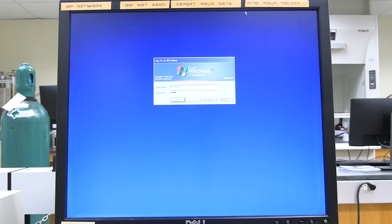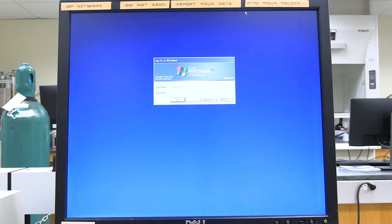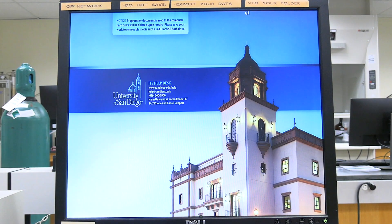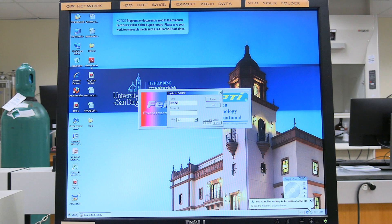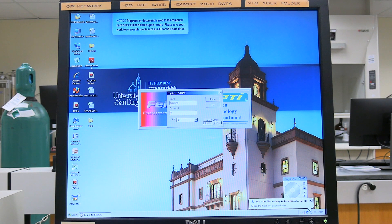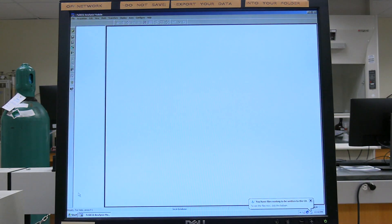Log into the computer. The username and password are found in the instrument SOP. On the desktop, double-click on the PTI Felix 32 icon. Enter the software username and password found in the instrument SOP.